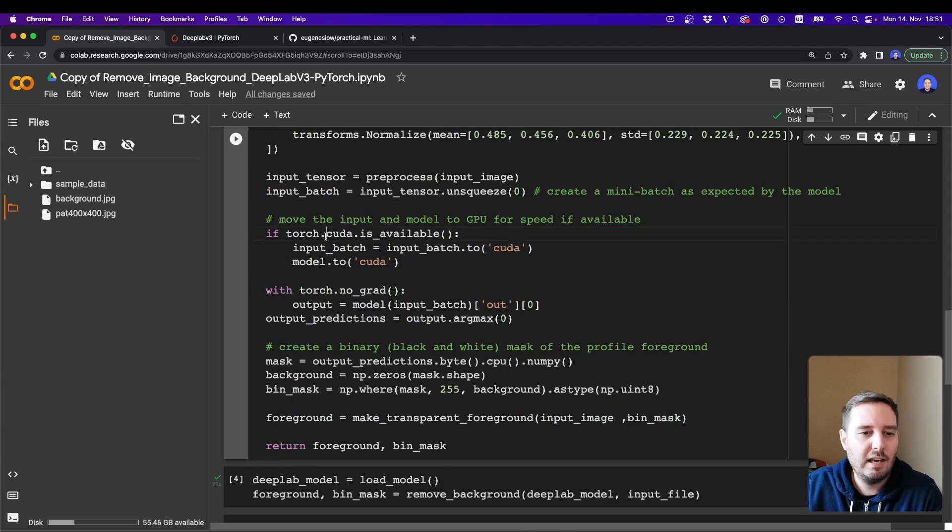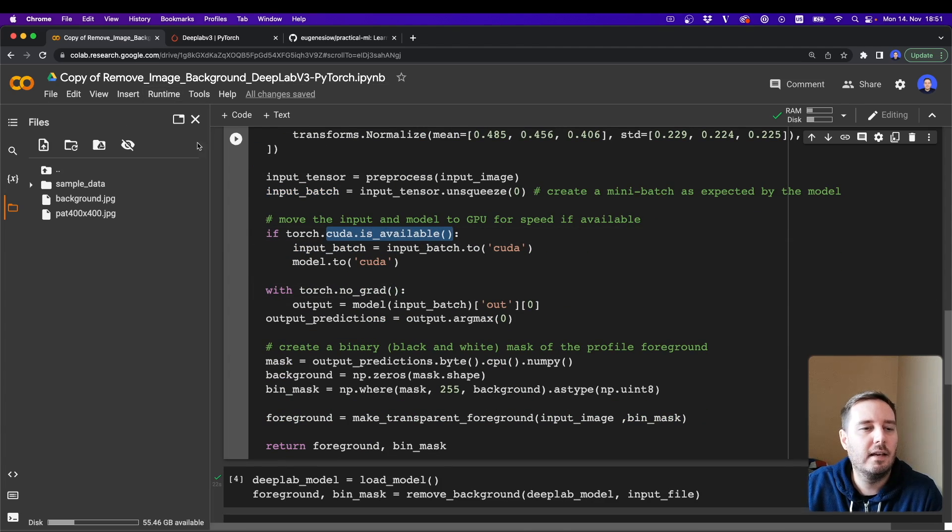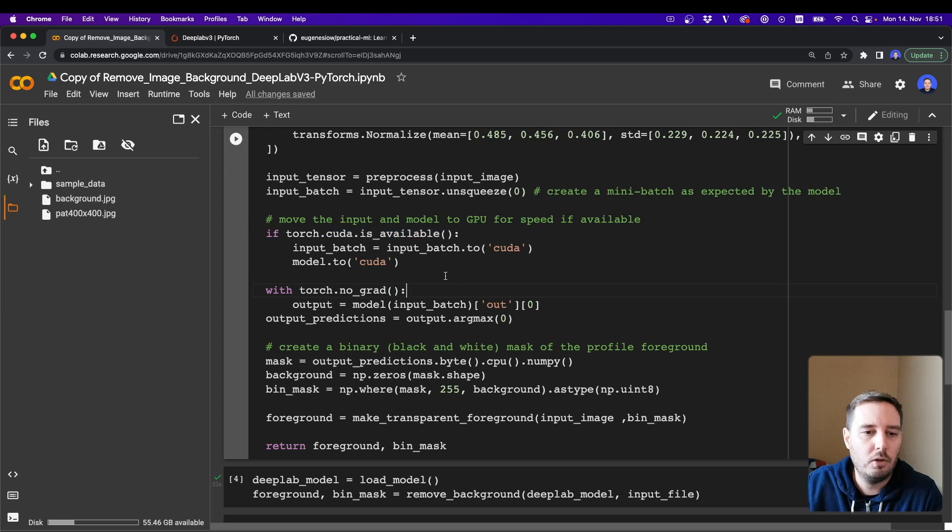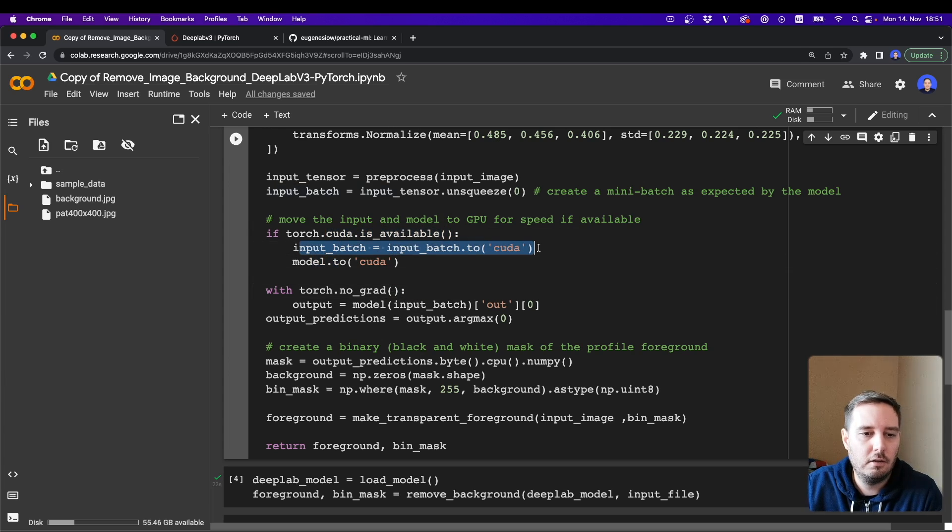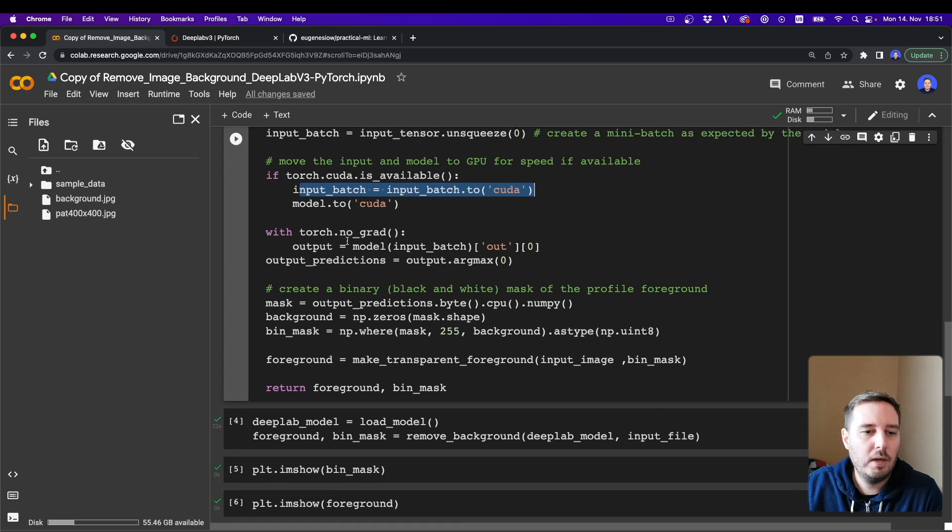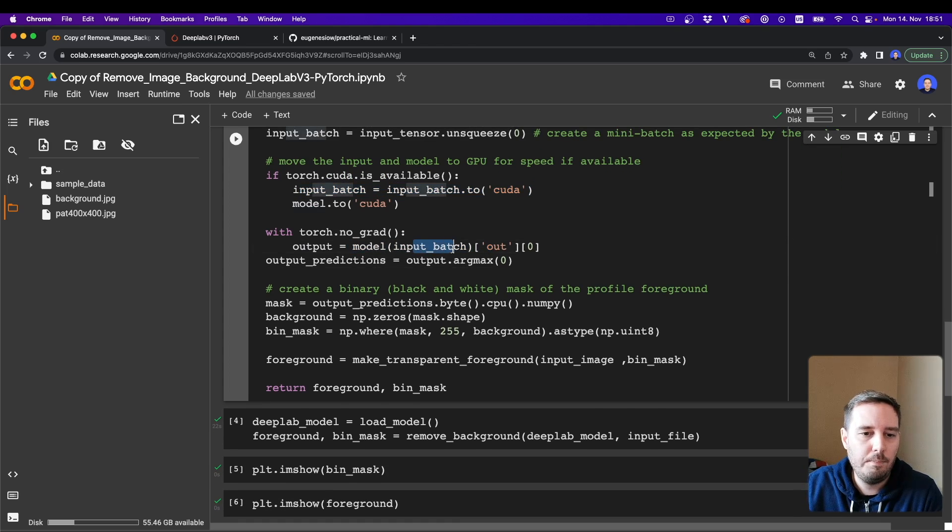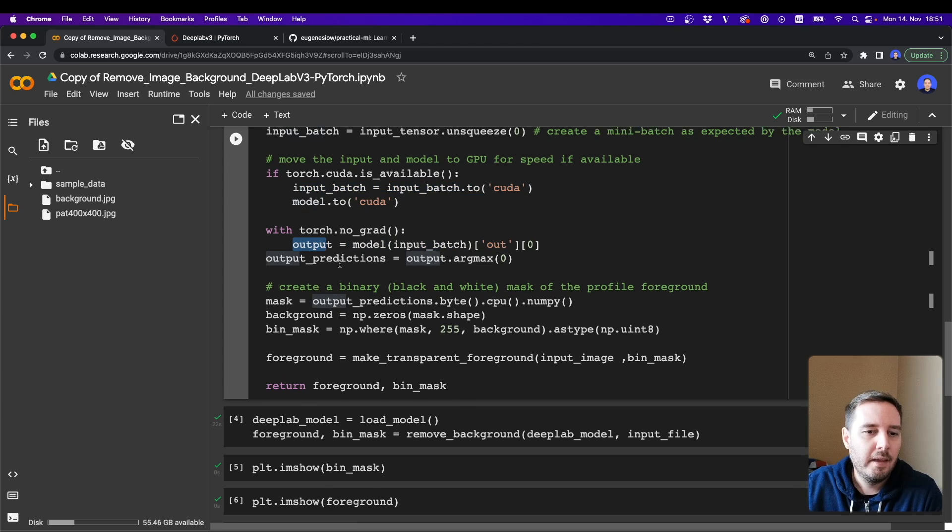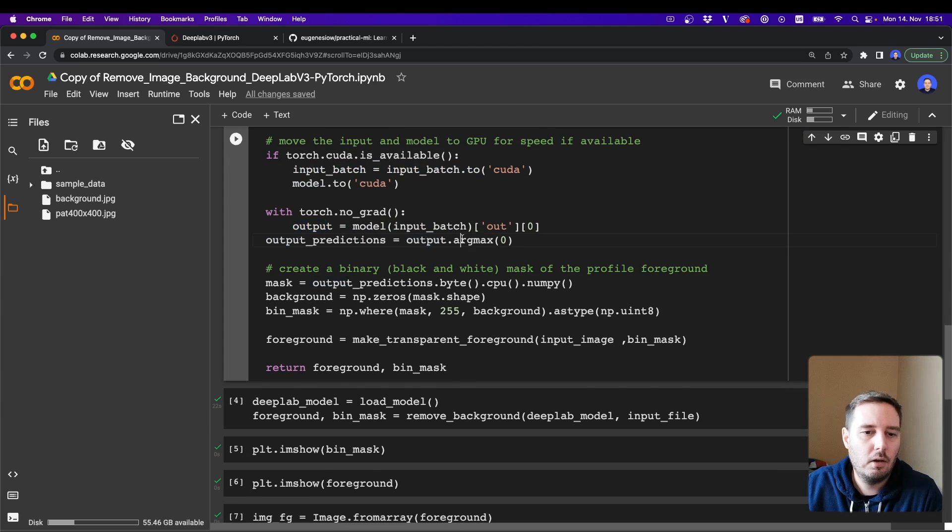And then we want to apply the preprocessing steps and call unsqueeze to have this in the correct shape. Then we can also check if we have a GPU, so inside this Colab you should have a GPU so you can move the model and the batch to the CUDA device. And then we can call the model with the input batch and get the output. And then we call argmax to have the output predictions.